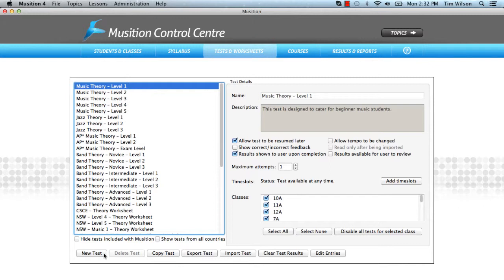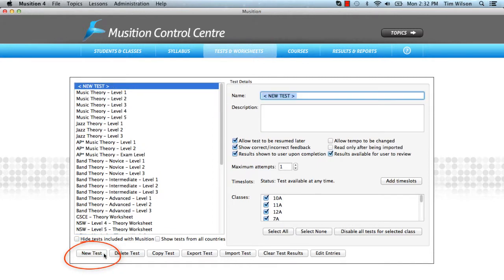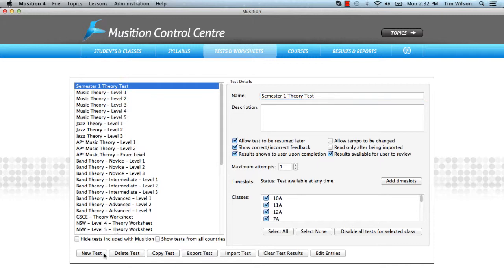We're going to create a simple end of semester one theory test. Click New Test and enter the name and description. We'll come back to the options in just a moment. Firstly, we'll put some content into our test. Choose Edit Entries.